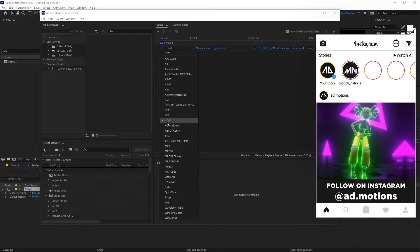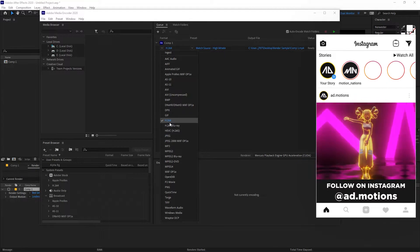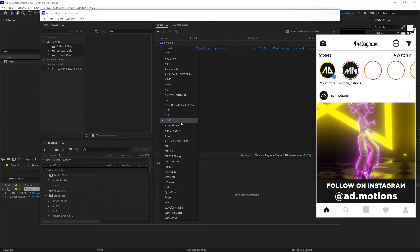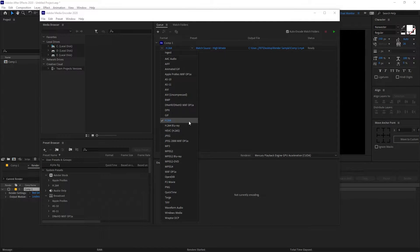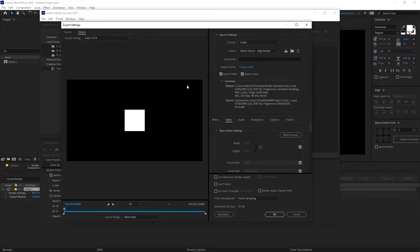If you want your video to be uploaded on social media like YouTube or Instagram, you can select H.264 because this will give you a really high quality output with a compressed file size — this is the best option to choose. If you want to tweak the settings further, you can click on this option and it will open up this dialog box.